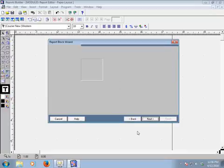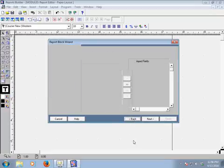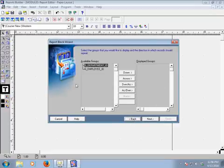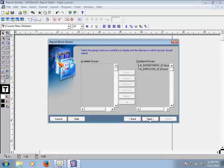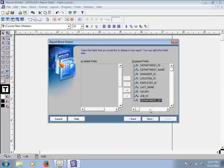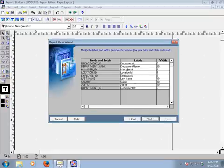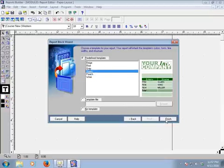In the groups section, available groups are department ID and employee ID. I will take department ID across the displayed groups and employee ID down. Click Next, then select all available fields — they all move to displayed fields. Click Next again, choose a template, and then click Finish.